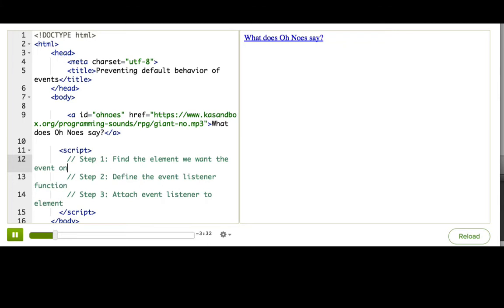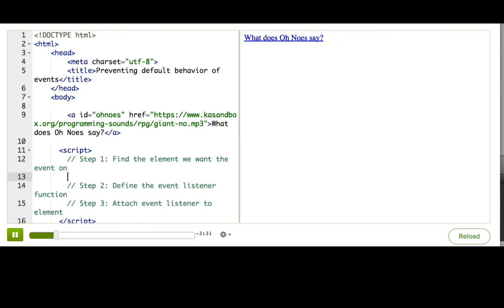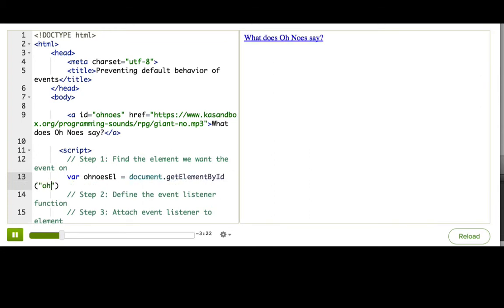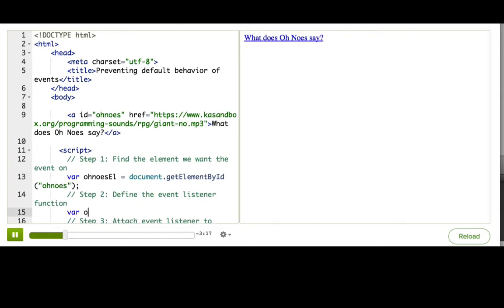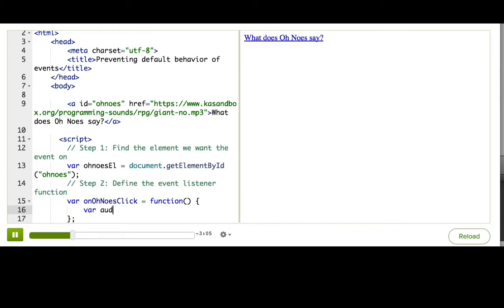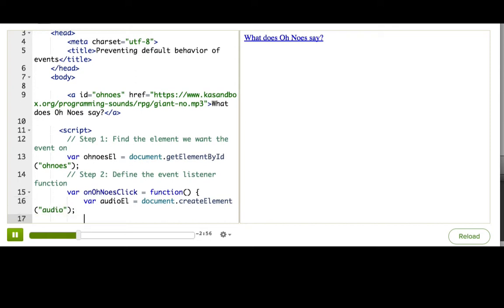First, let's store the link in a variable. var OnozeL equals document.getElementById Onoze. Now let's define a callback function. This is going to be a pretty interesting one. So in that callback function, we want to create an audio tag dynamically. So, audioL equals document.createElement Audio. And this is a nice new tag available in modern browsers.